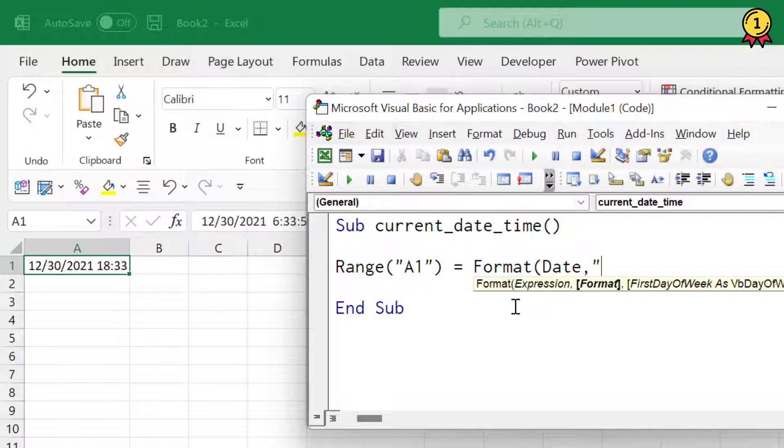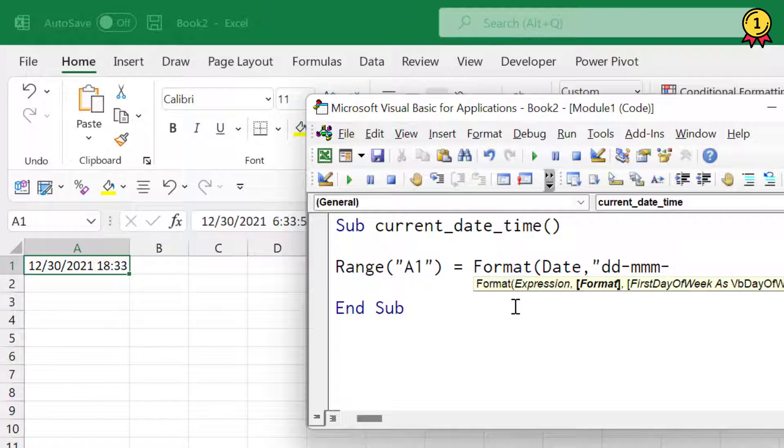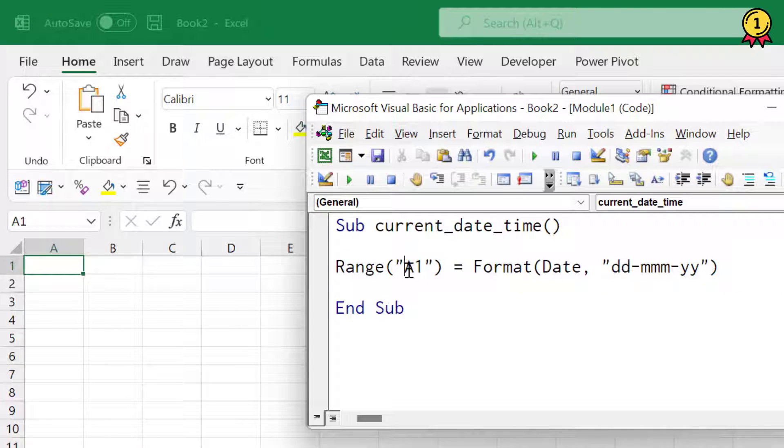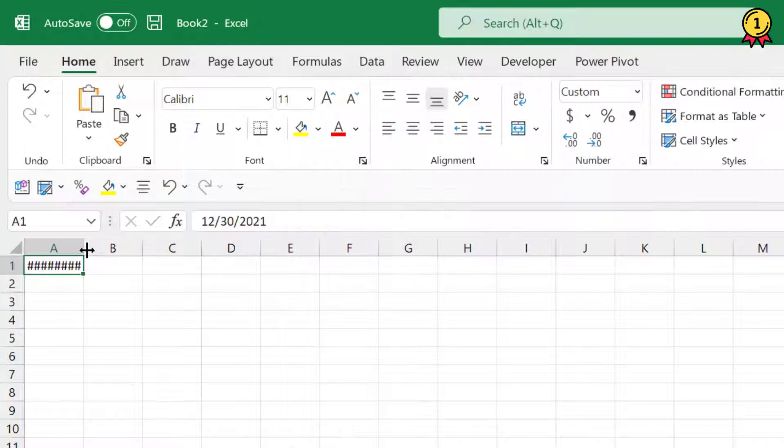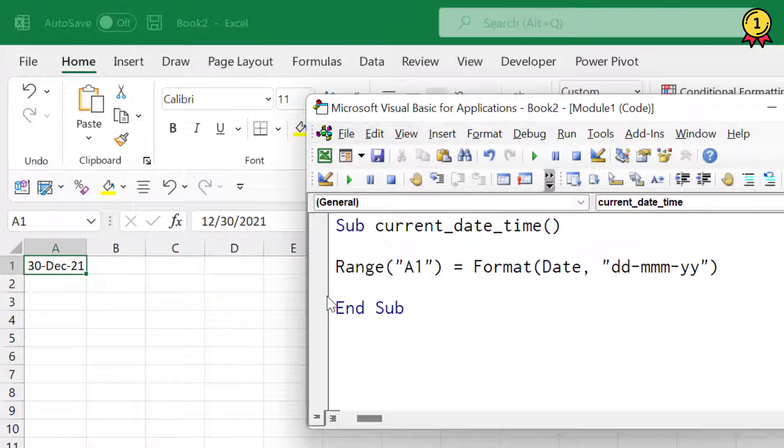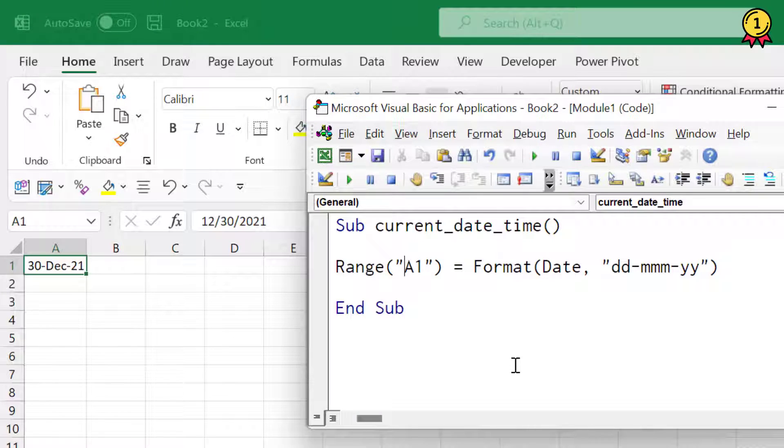So I'm going to use DD and now if I run this code, it gives me the date in the format that I have specified.